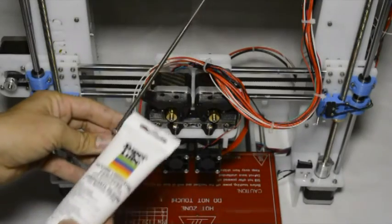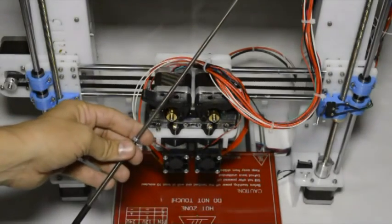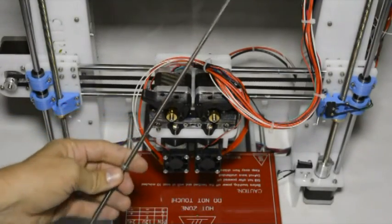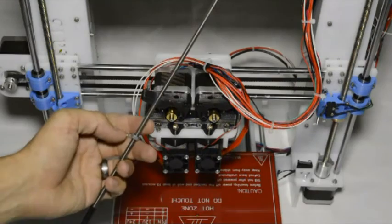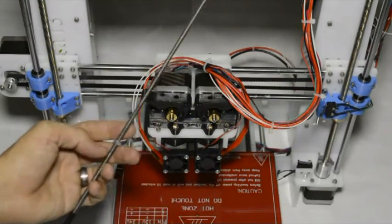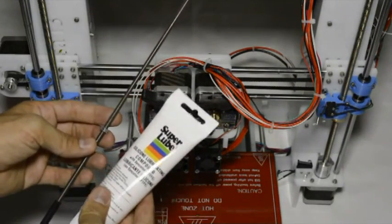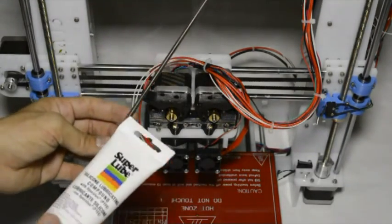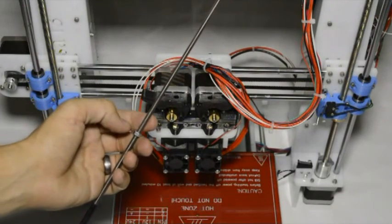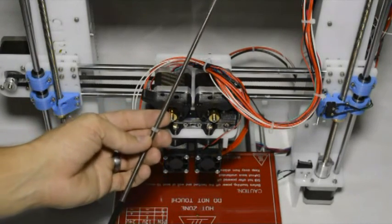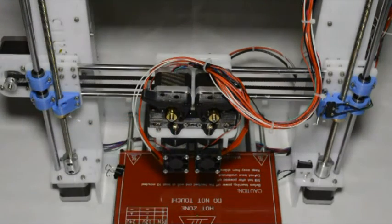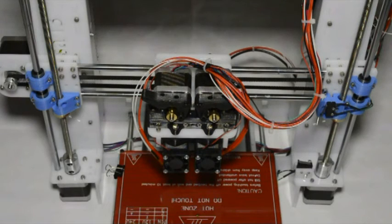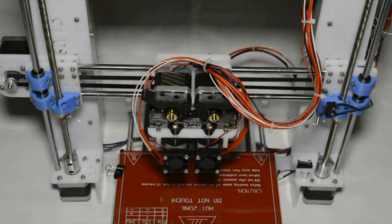Just note that this does not work very well on the threaded rods. On the threaded rods we usually use normal machine oil. What we found is that the Super Lube starts to create a paste on the threaded rods and it makes the nuts wear out. We hope that you've enjoyed this video and please review this upgrade on our website.